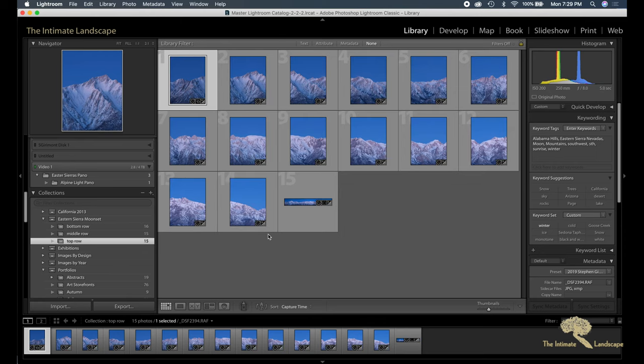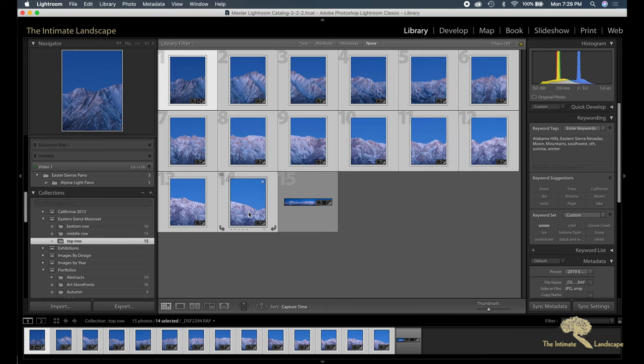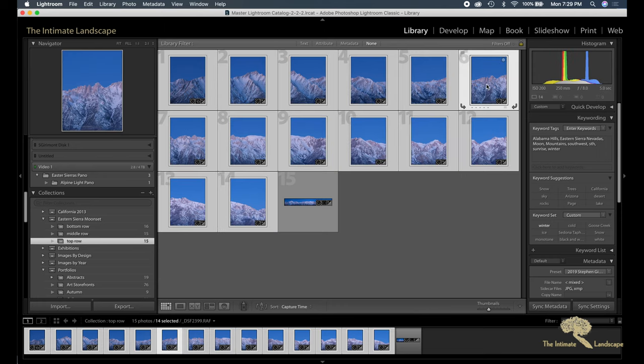But back to the top row. So I've shown in previous videos how I assemble panoramas, and so I'm going to skip that part here. I chose all of the images. I think I used the sixth image in the row as the basis for the geometry.